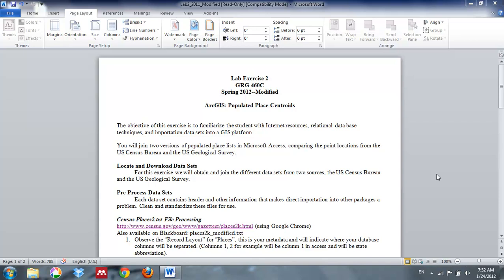We're going to download two different files from two different government websites, and what it's going to show us in the long run is that different government agencies often use different coordinates to define the center of a place. For example, in Austin, Texas, the center according to the United States Geological Service might be its physical center, whereas other government websites may use the capital, a post office downtown, so there will be discrepancies in different populated place centers.